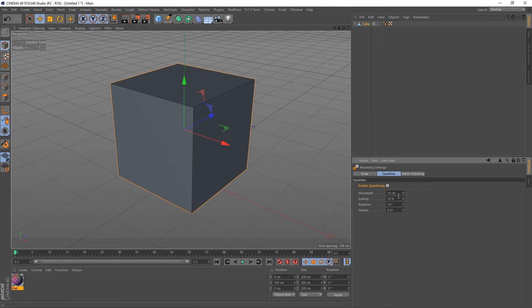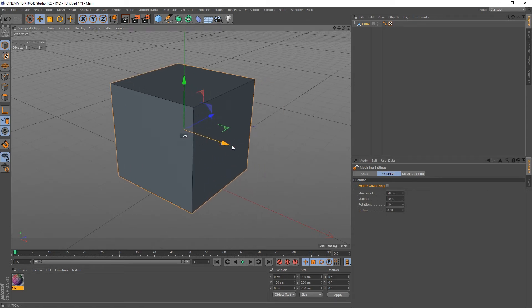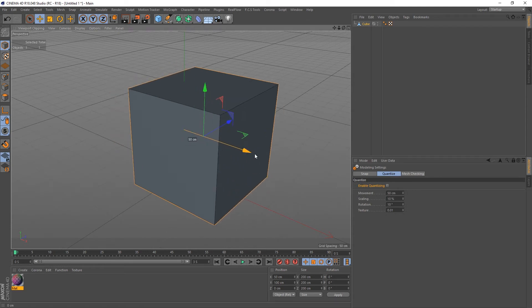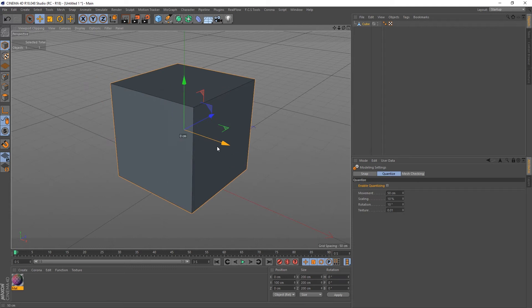Okay, so there you go—here's the movement, it's set to 10 centimeters. If I set this to 50 centimeters, now when I move and hold the shift button, we've got nice 50 centimeter increments.